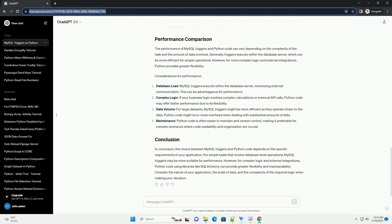Consider the nature of your application, the scale of data, and the complexity of the required logic when making your decision.